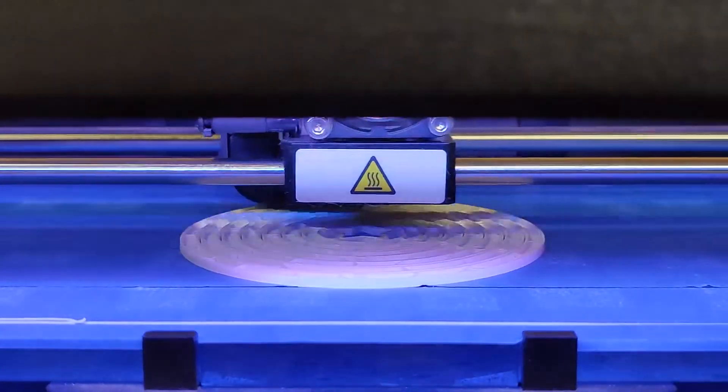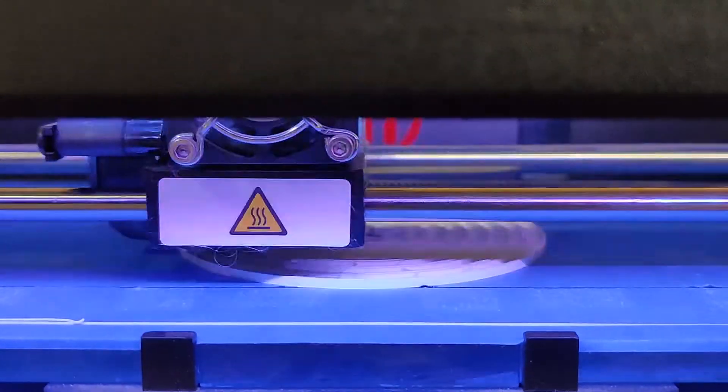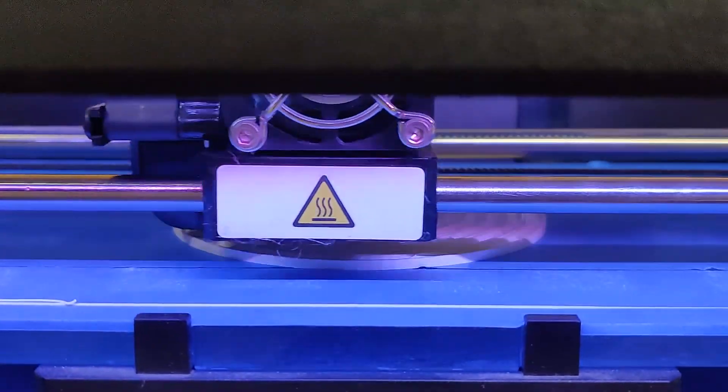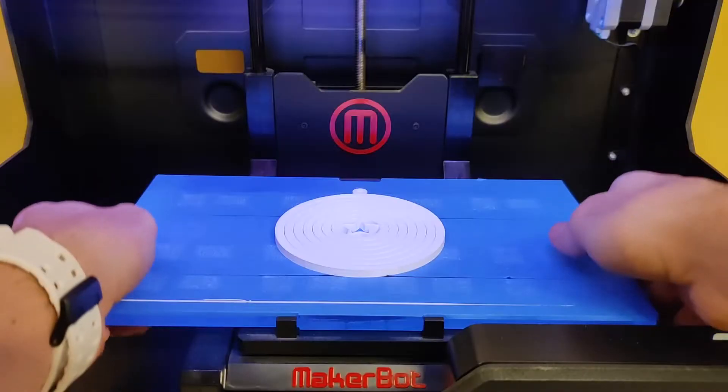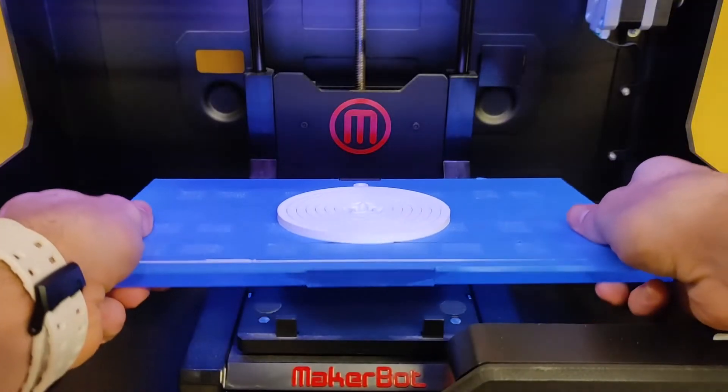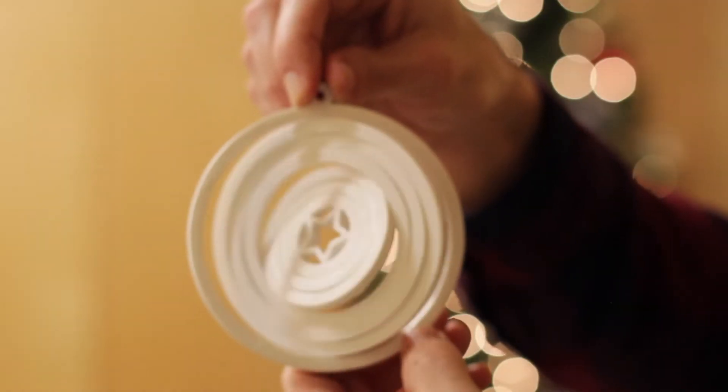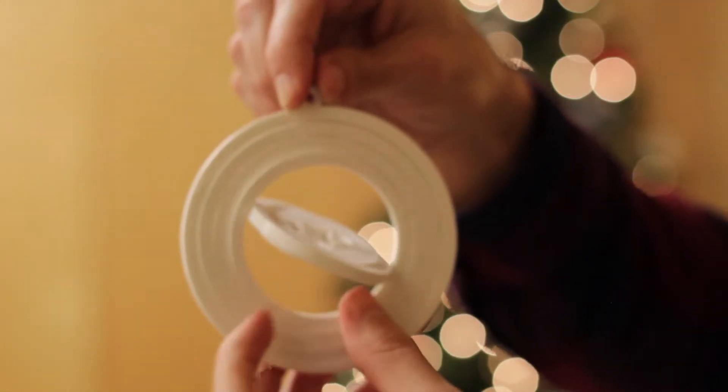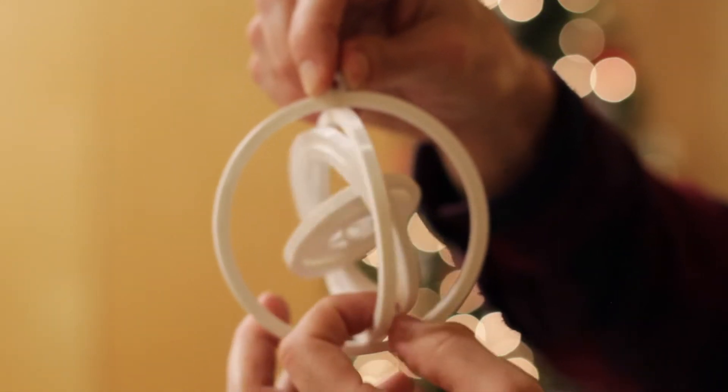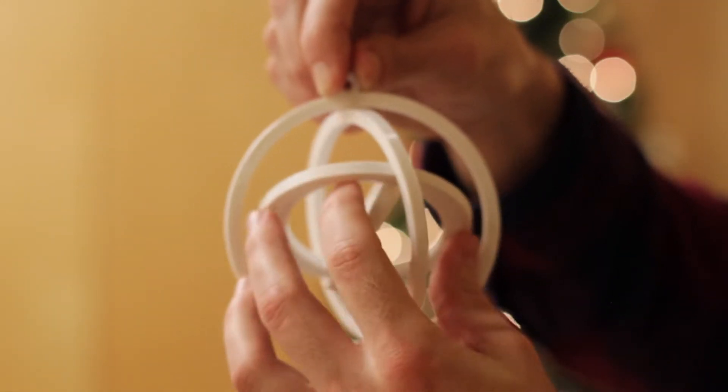And when it's done printing, it comes out flat just like this. But when you pull it off the print bed, you can rotate each ring and open it up to create the gyroscope shape.